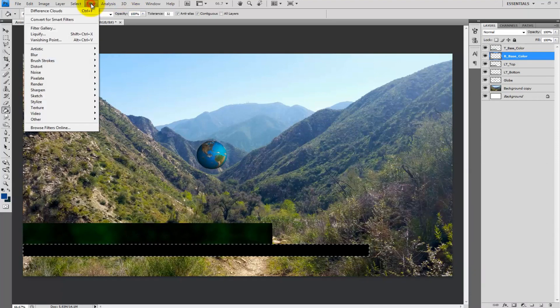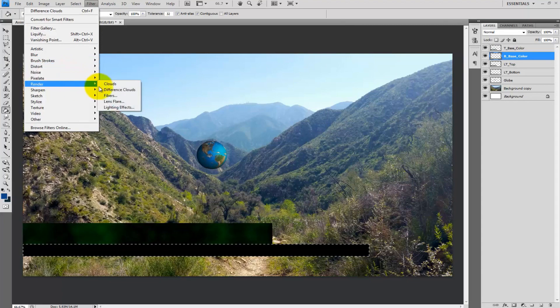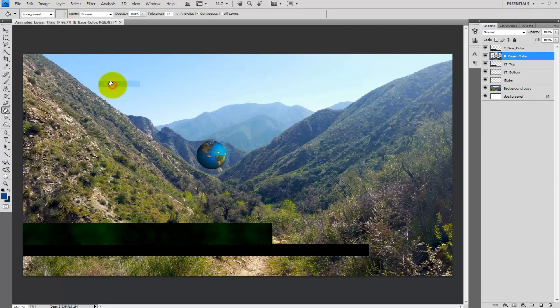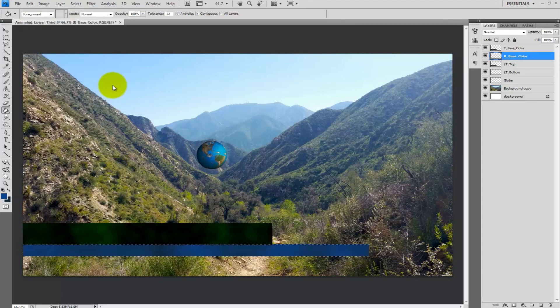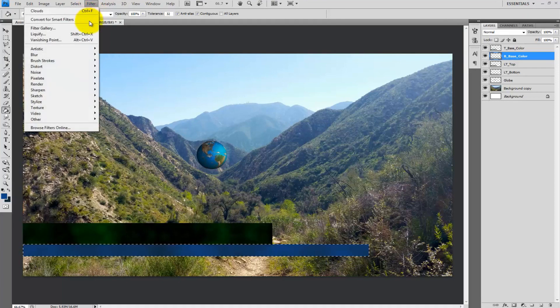Afterwards select filter from the drop down menu and do render clouds. Then go back and do render difference clouds. Now I am done with those layers for now.